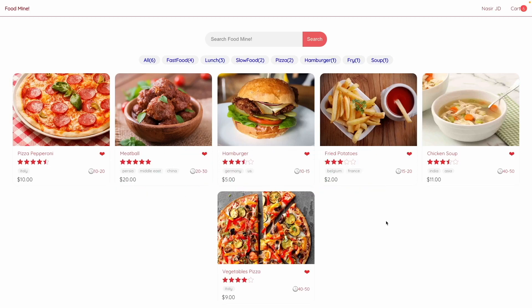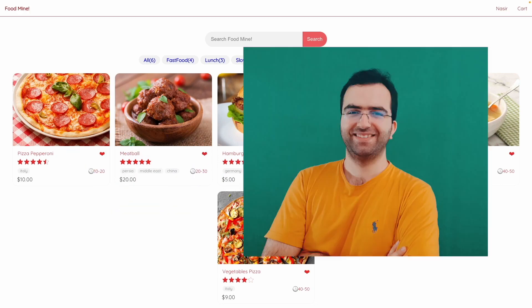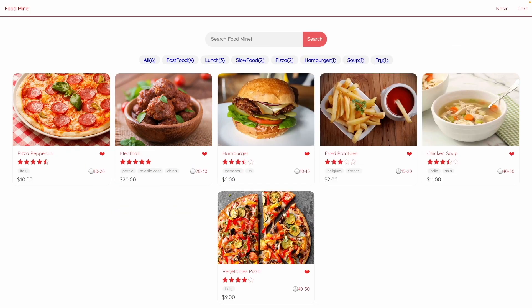Hello guys, in this video we want to create a food ordering website using React.js. My name is Nasir and I'm your instructor in this course. I started programming about 16 years ago and I love it.